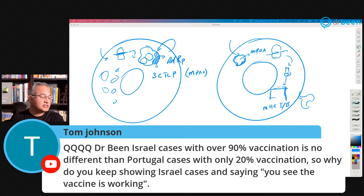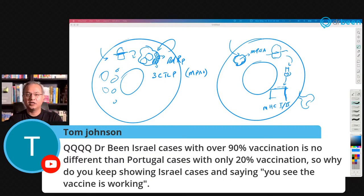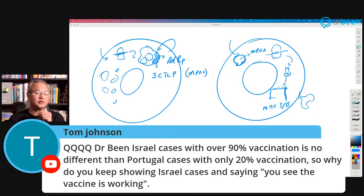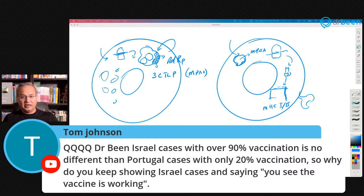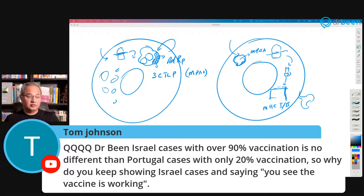Tom Johnson asks: Israel cases with over 90% vaccination are no different from Portugal cases with only 20% vaccination — so why do I keep showing Israel? Because the vaccine is working. If Portugal is controlling cases through some other means, just tell me what is working there. I am not against or pro any particular method. Korea locked down and wore masks and controlled it early; New Zealand and Taiwan also controlled it without vaccines at the time. It is about whatever effectively controls the virus in a given community.